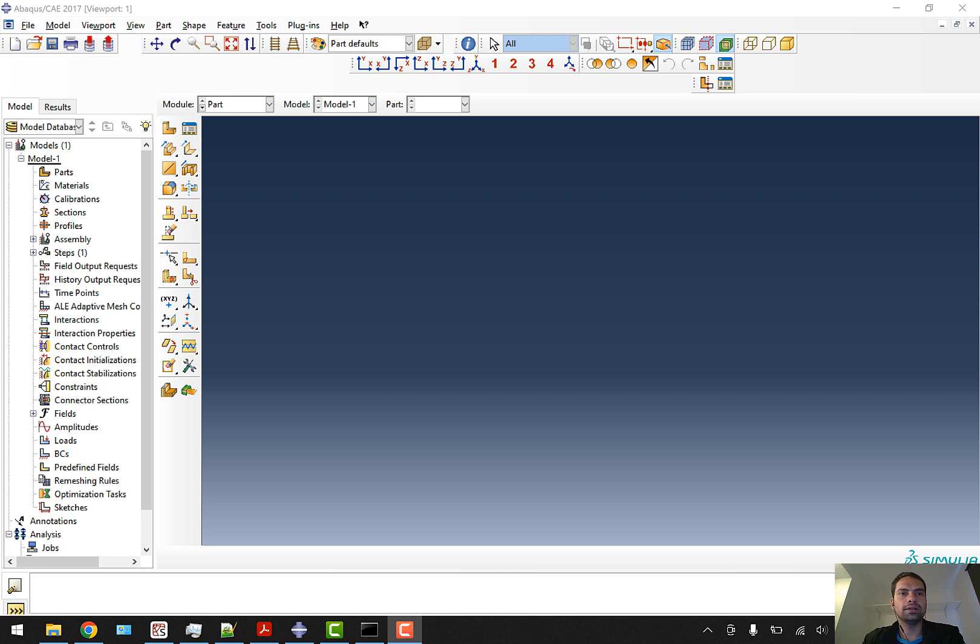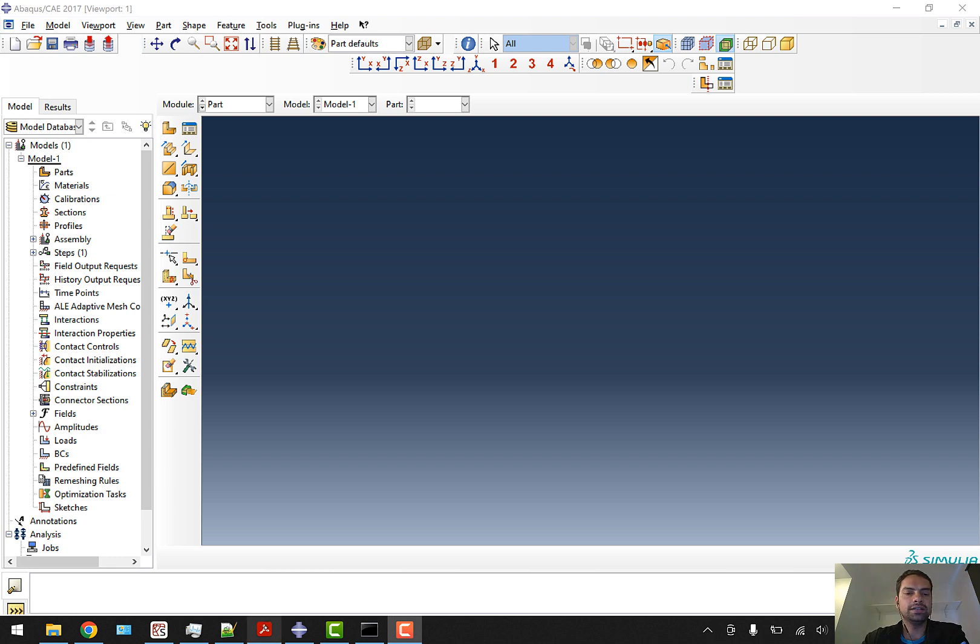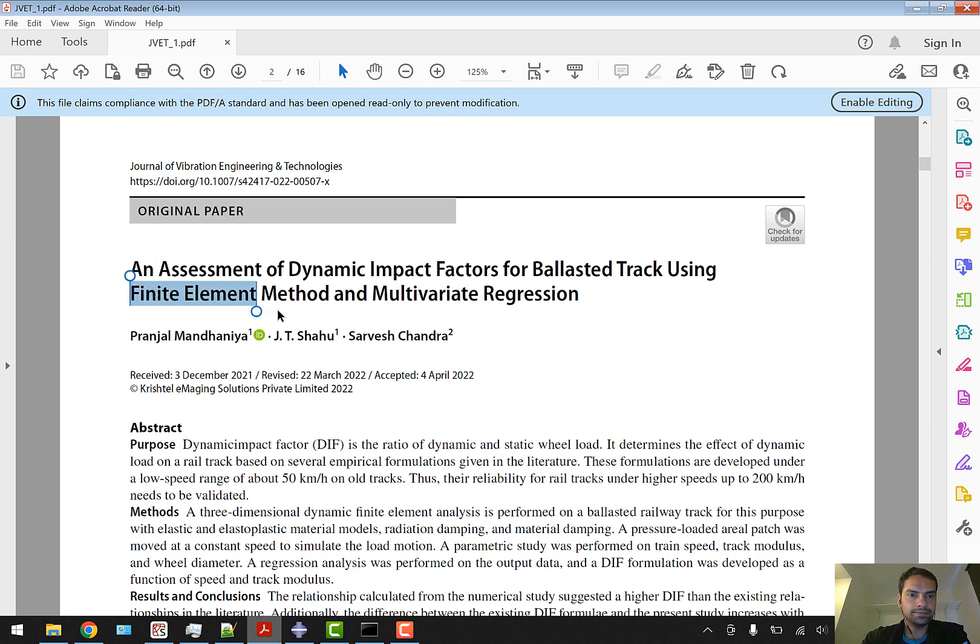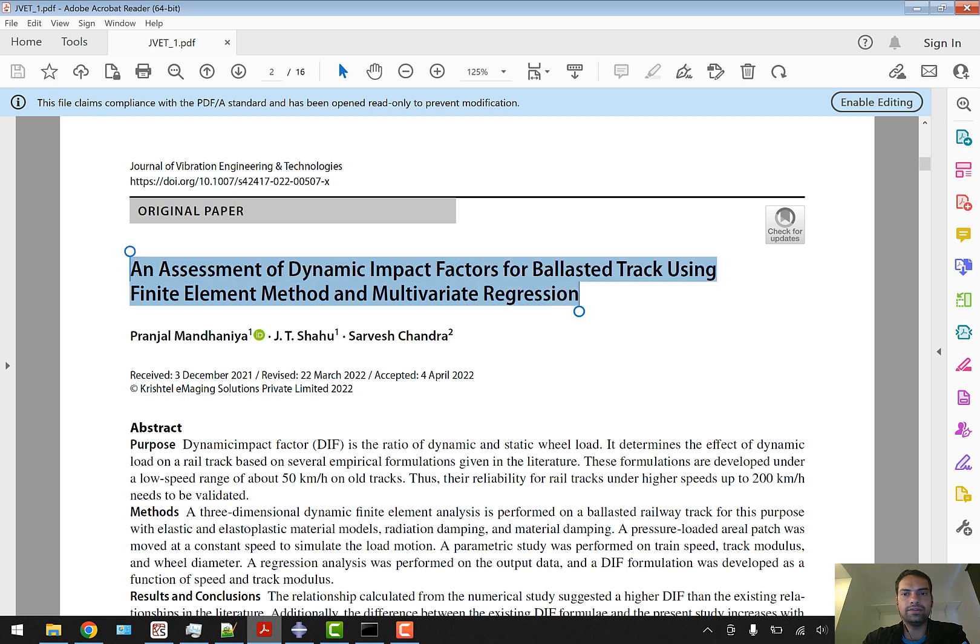Hello all, in this YouTube tutorial we'll look into the research article which I have published in the Journal of Vibrations Engineering and Technologies. This is the title of the article - you can check it out online for the details of what I have done in finite element analysis.